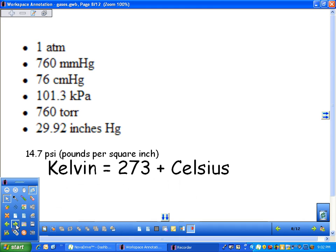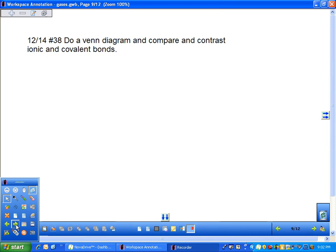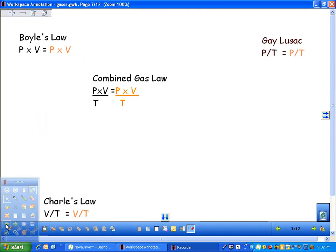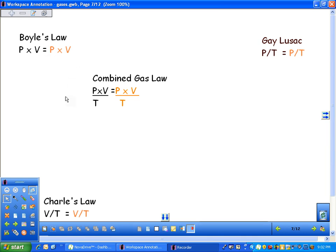Finally, volume. Volume is whatever amount of space it takes up, whether it's in milliliters, cubic centimeters, liters, or cubic meters. You just have to be consistent.